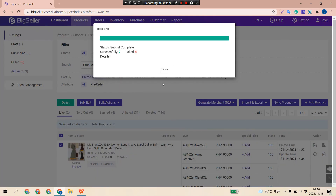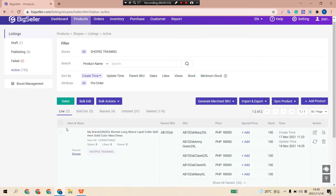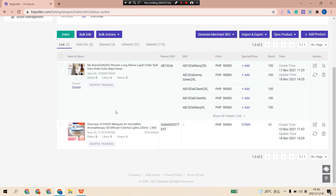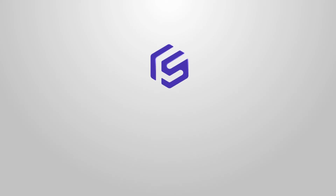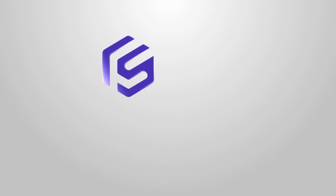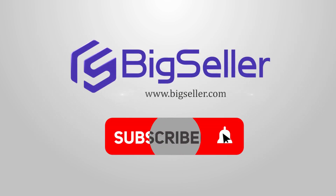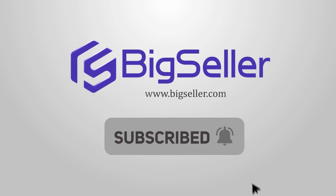Now we have successfully added an automark to those listings. That's all for this video. Please contact us on WhatsApp or follow us on Facebook if you have any questions. Bye, thank you!